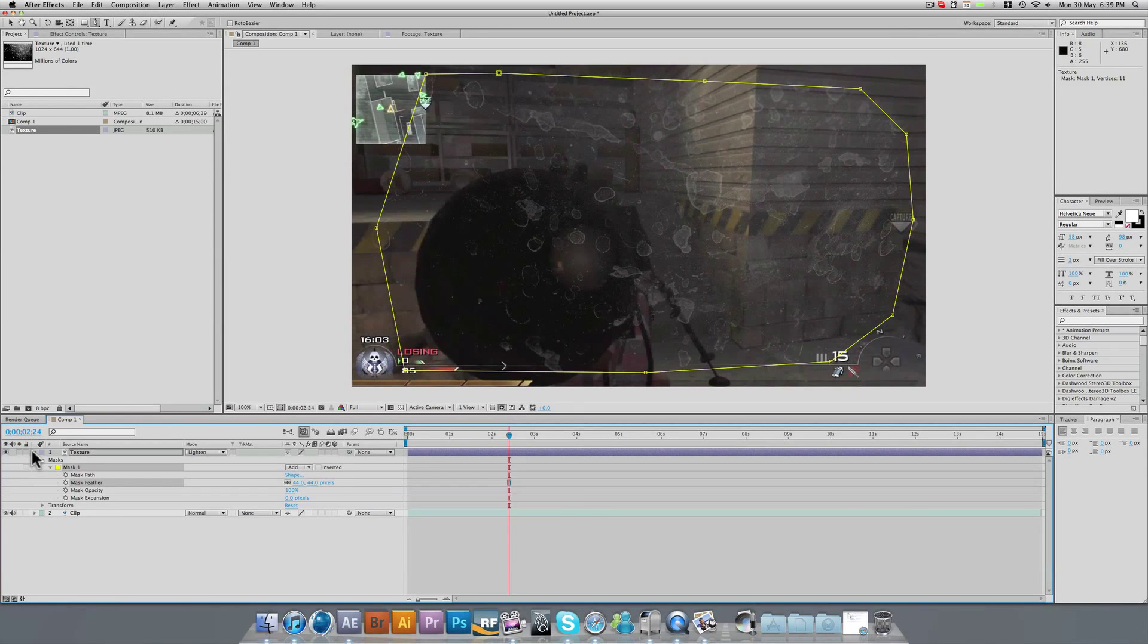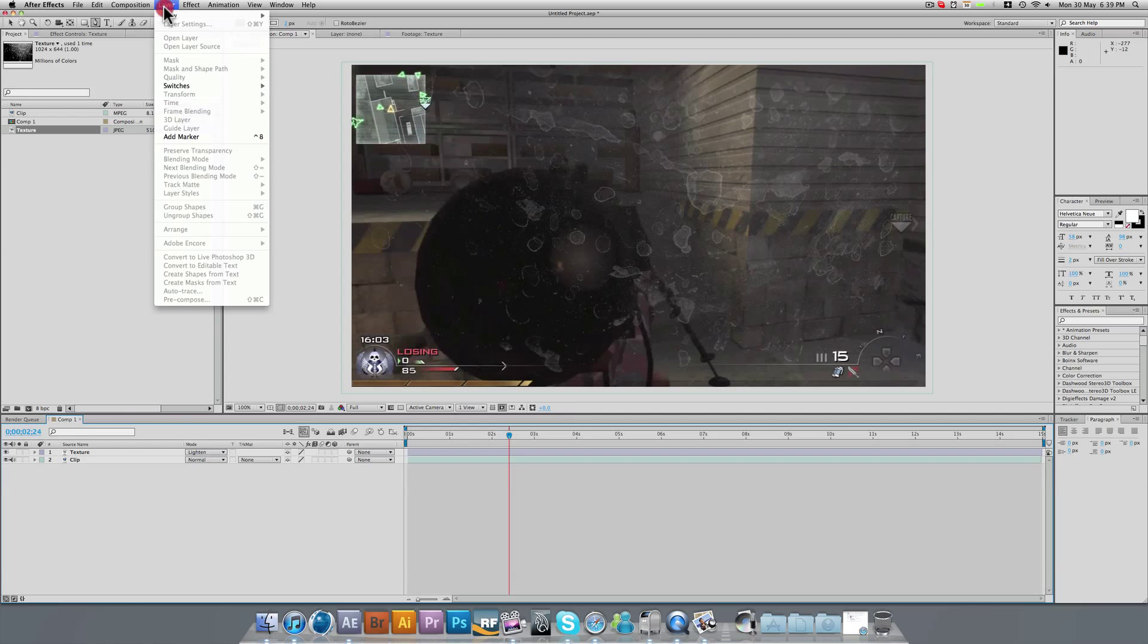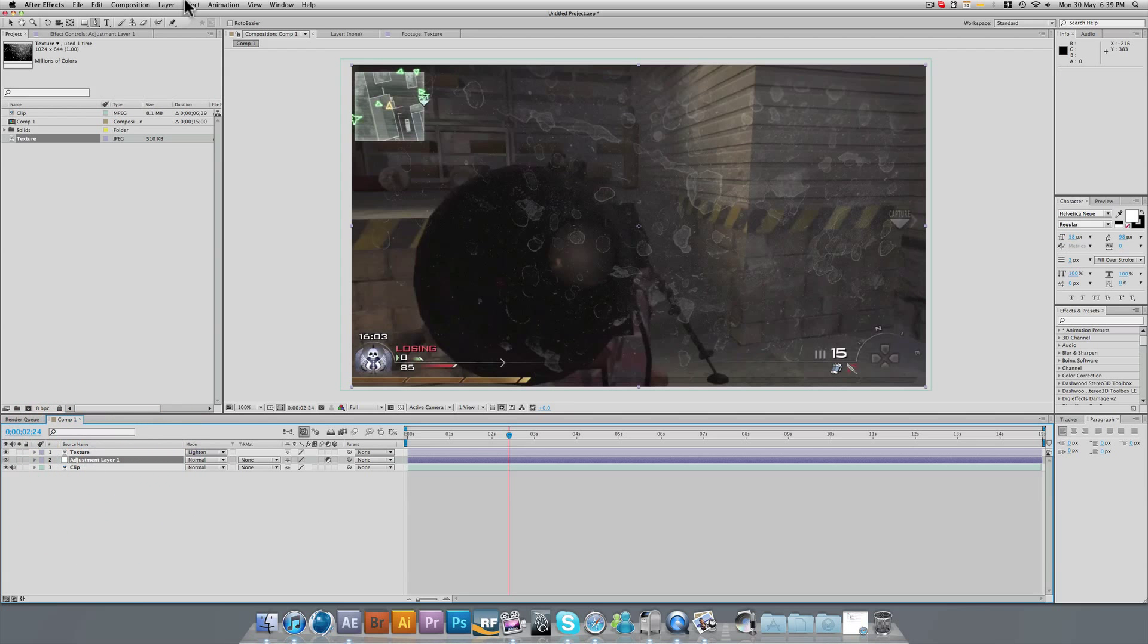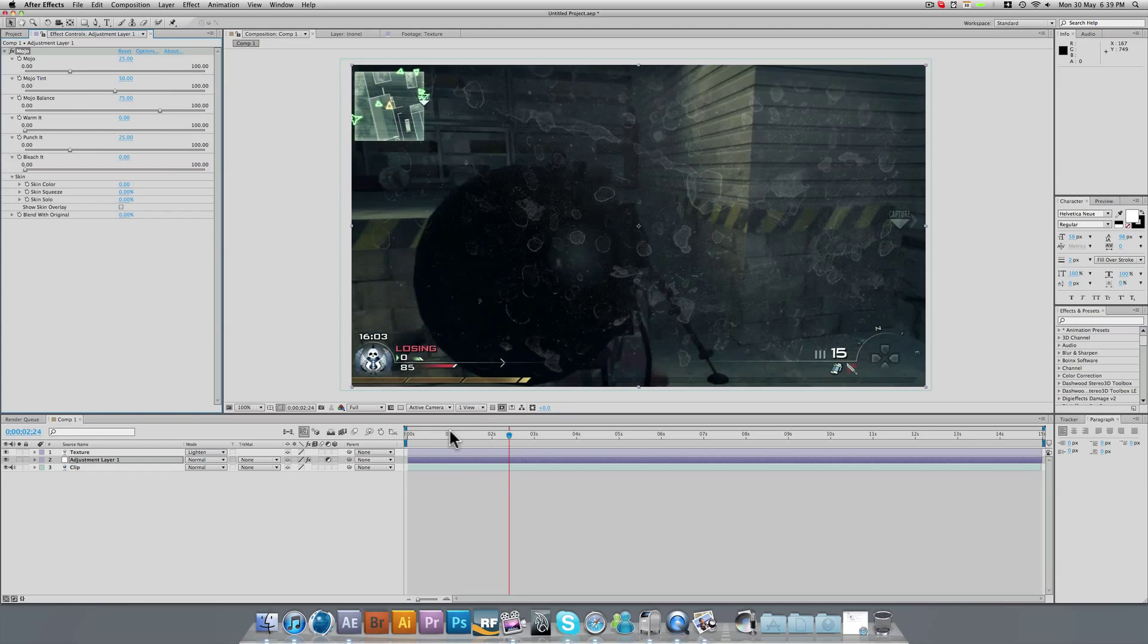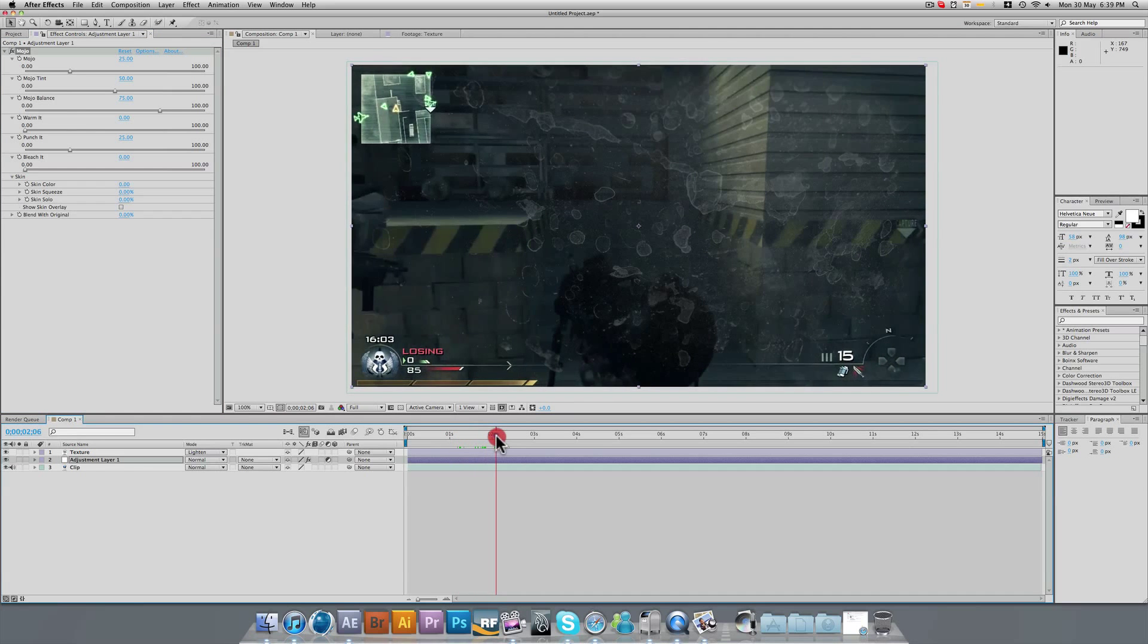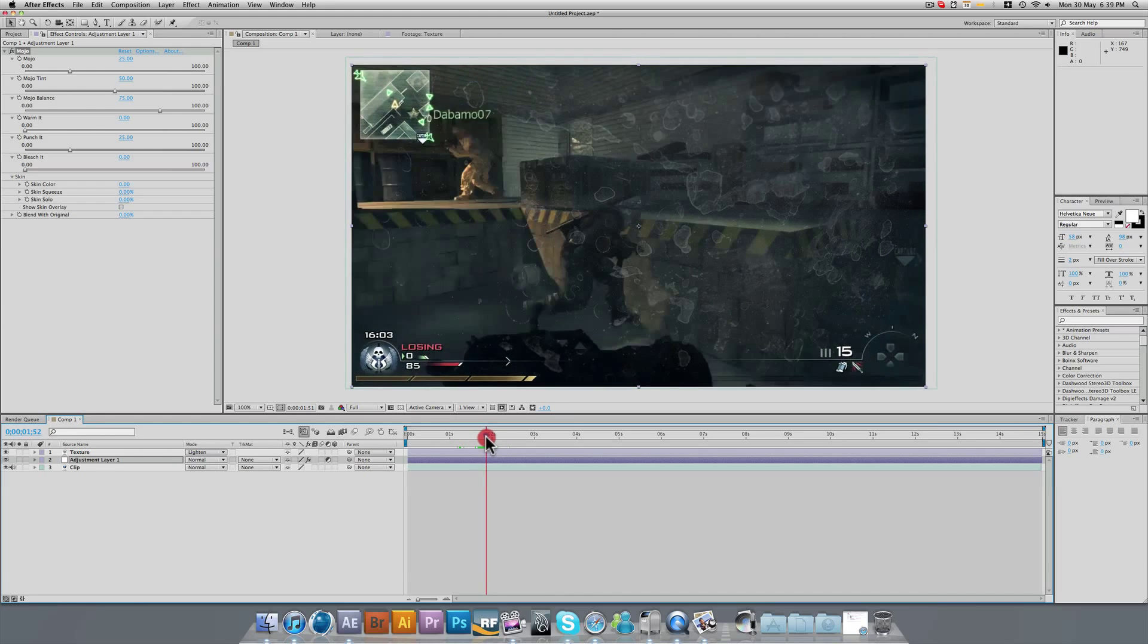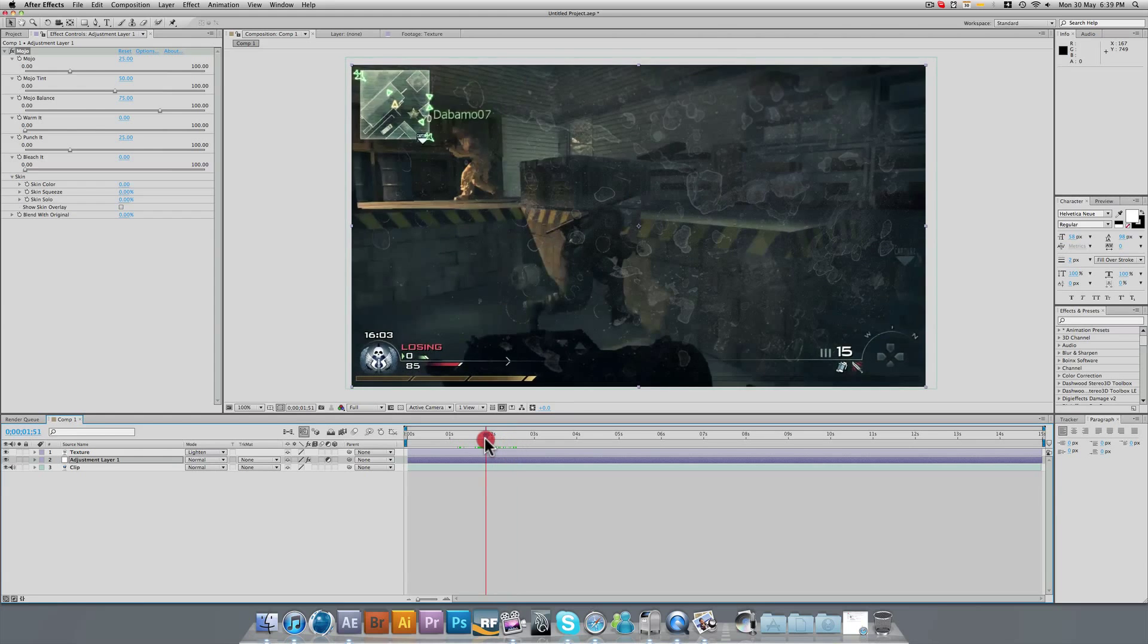So now what you could do, you could create your new adjustment layer, bring that below your texture, and you could add your color correction. So now straight away, we have a much nicer clip. It has camera shake, it has dirt on the lens, and it has color correction. We've done that all within a few minutes.